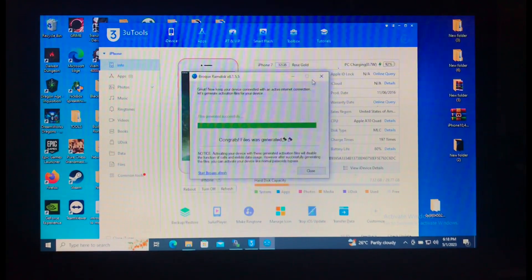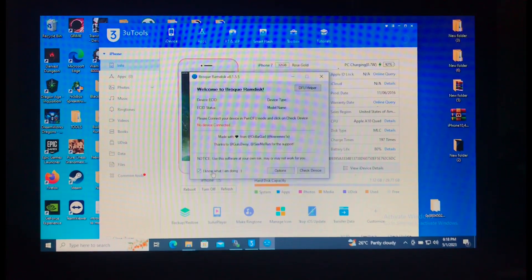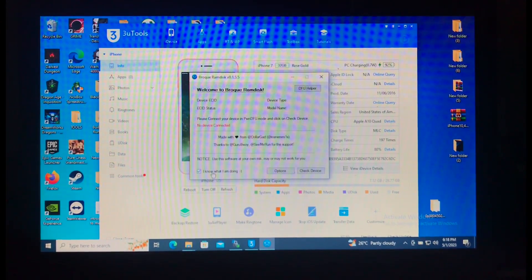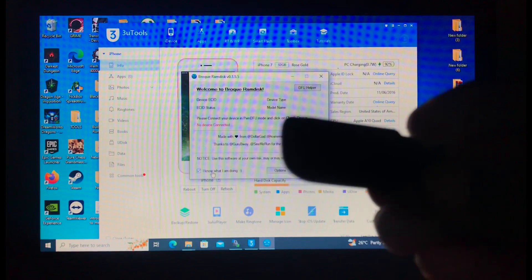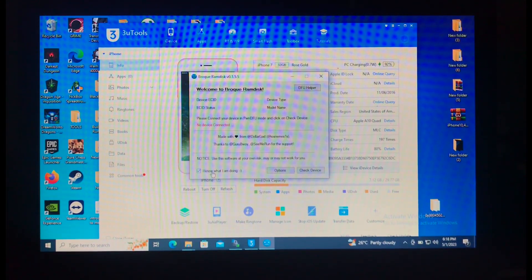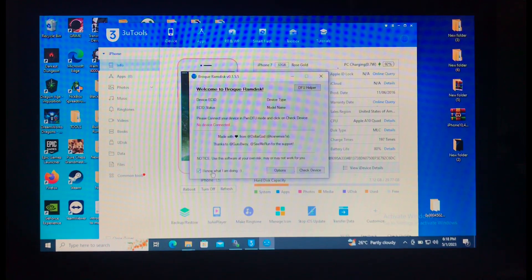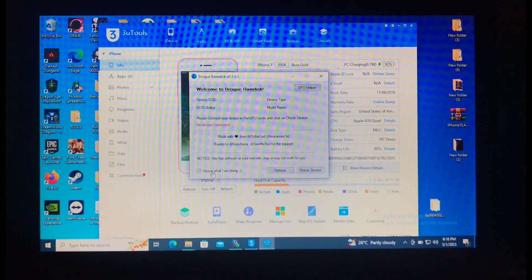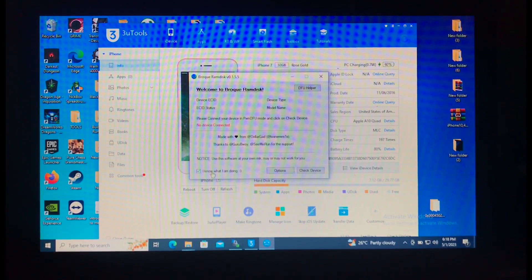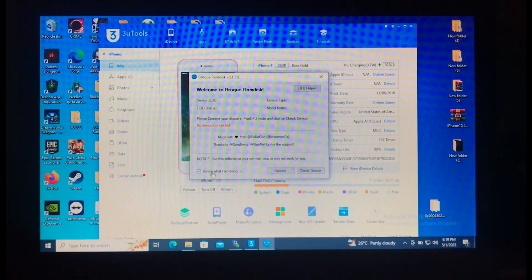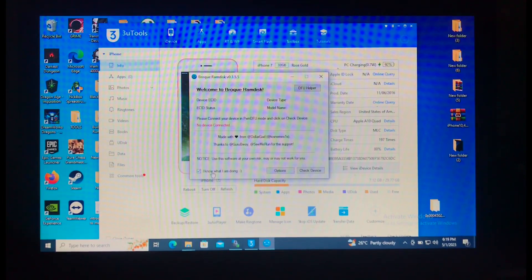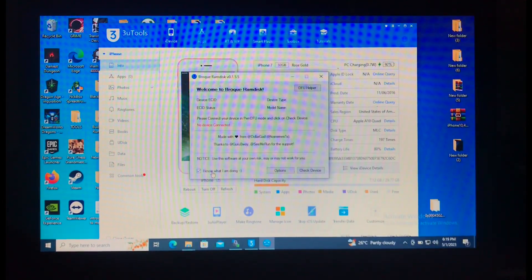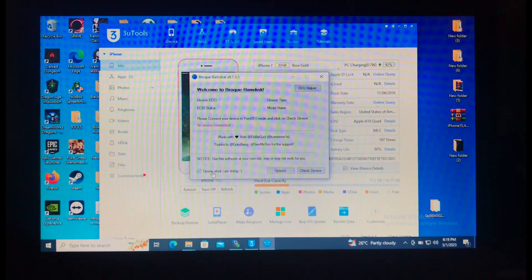Next we need to jailbreak our device. You'll need a flash drive — as you can see, mine is here — and you need to make it into a bootable USB disk. If you don't know how, don't worry — I've made an in-depth video on how to make a bootable USB disk to jailbreak your device. It's also free, and I'll provide a link in the description below. So let me insert the USB disk.